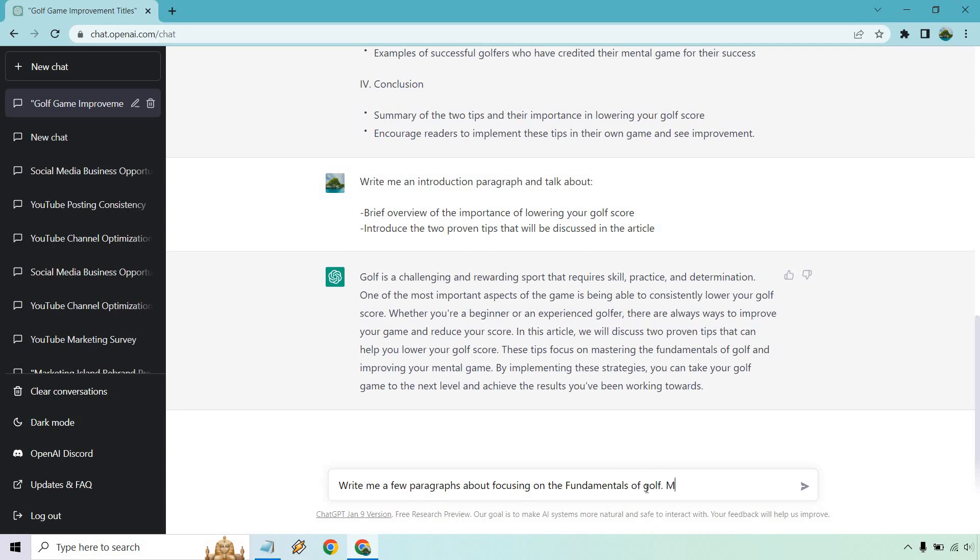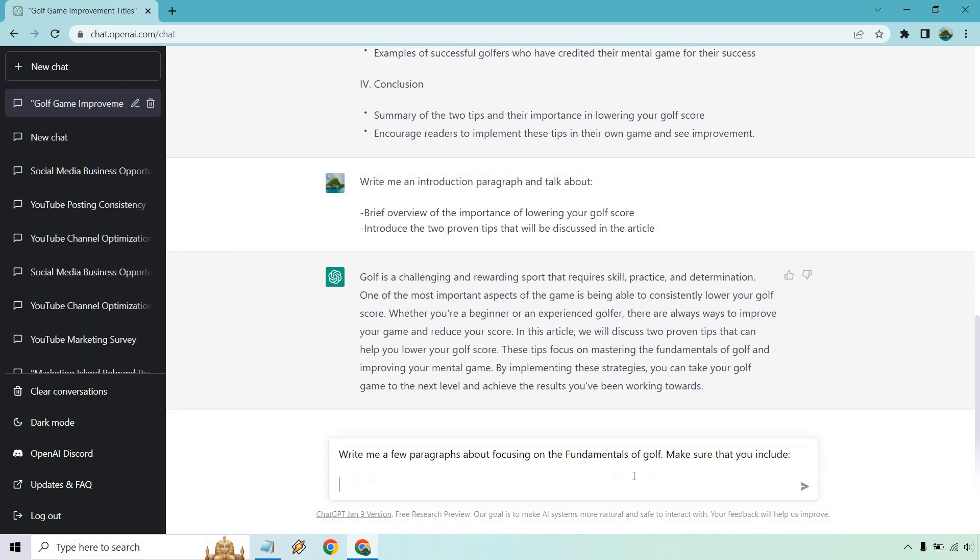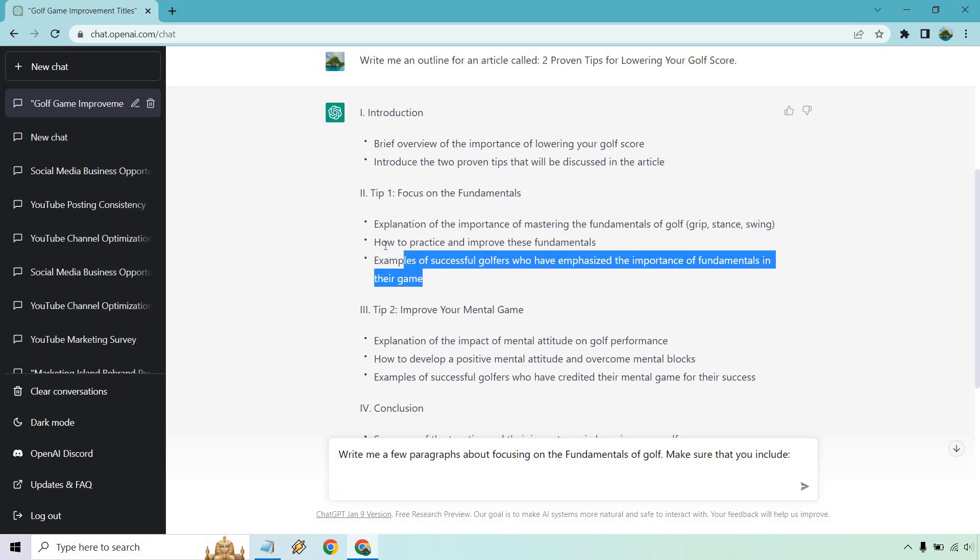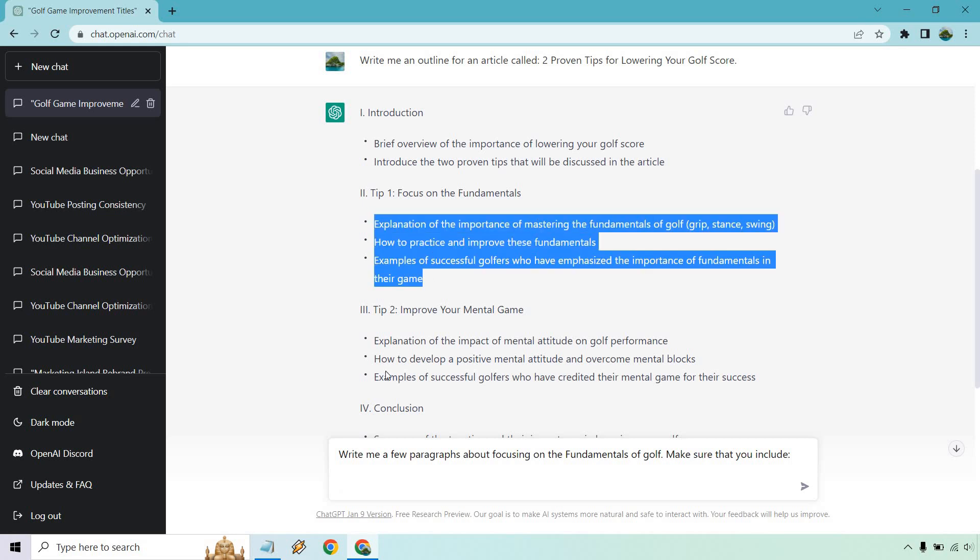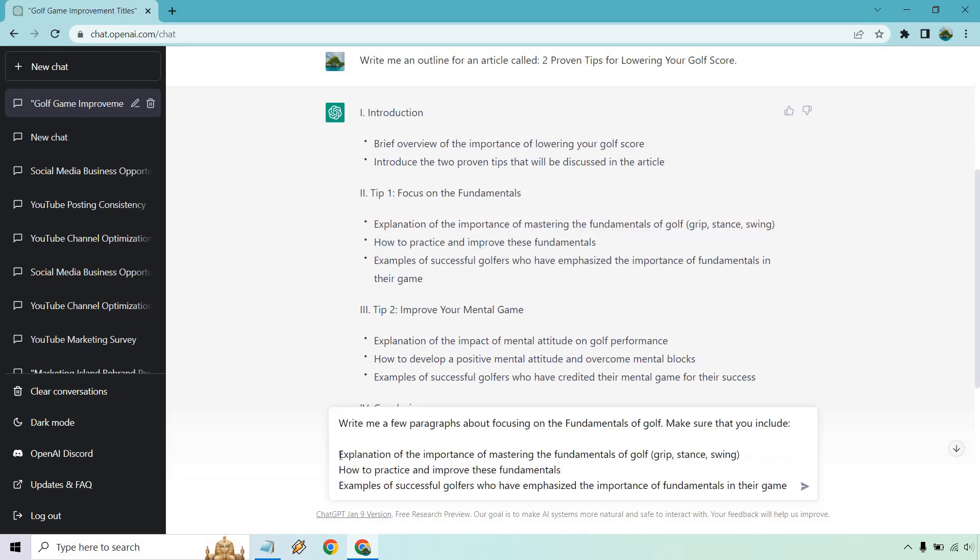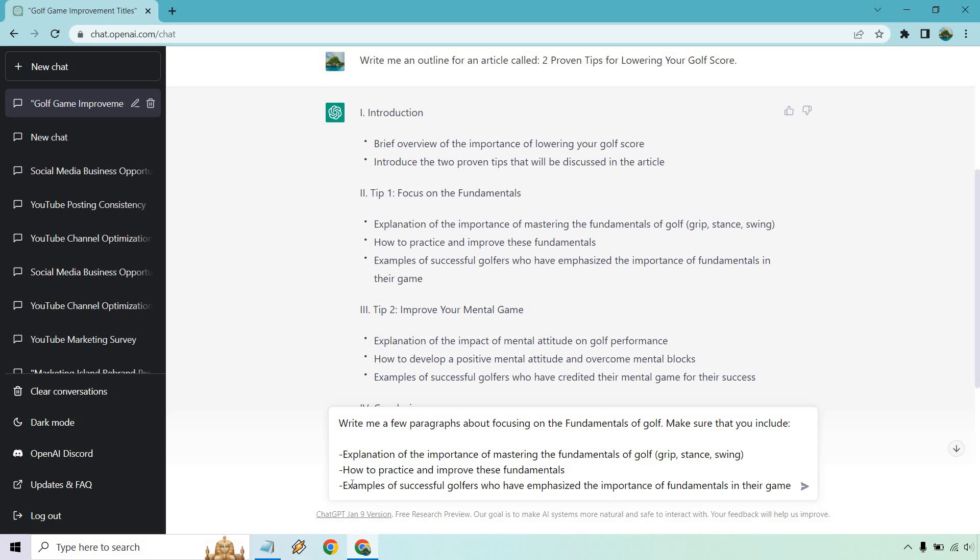And then I'm going to say, make sure that you include. And what I'm going to do is just paste in the section under it right here. Create some bullet points too, if needed. Obviously, what it gives you for the outline, you don't have to use. So an explanation of mastering the fundamentals. So this is more about, let's see, focus. Yes. So that's good.